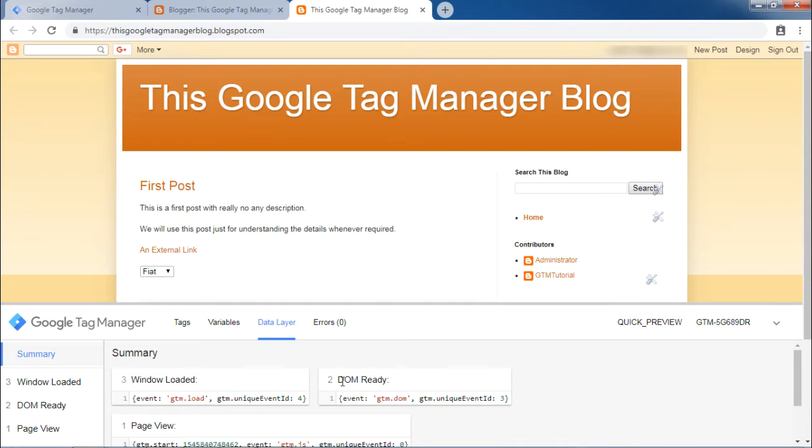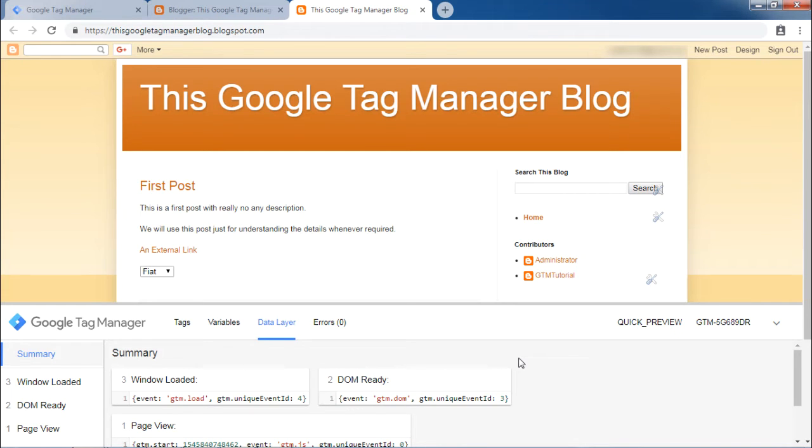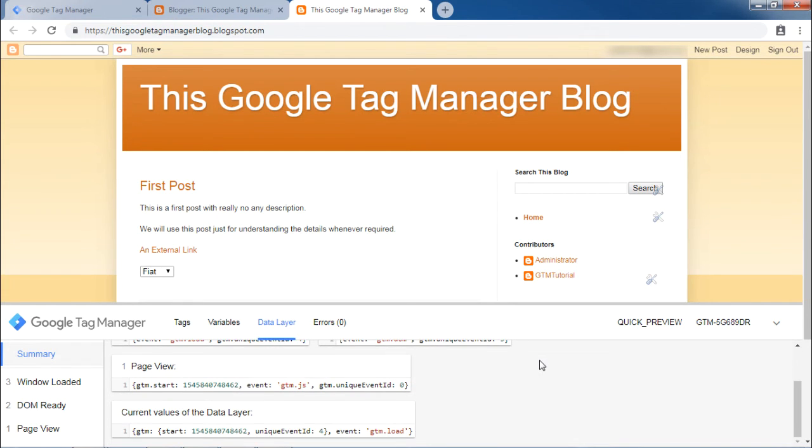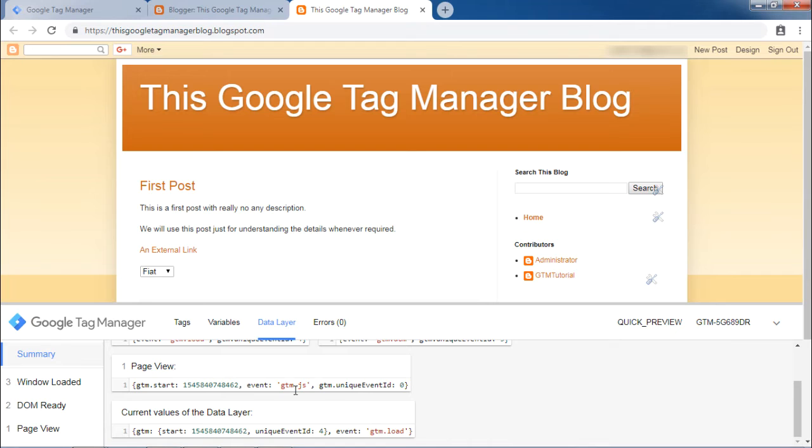When the document object model DOM is ready, gtm.dom is pushed to the data layer. And finally, when the page is viewed, gtm.js is pushed into the data layer.